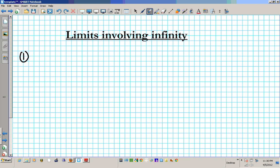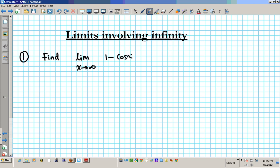So let's take a look at number 1. We want to find the limit as x approaches infinity of 1 minus cosine x divided by x squared.